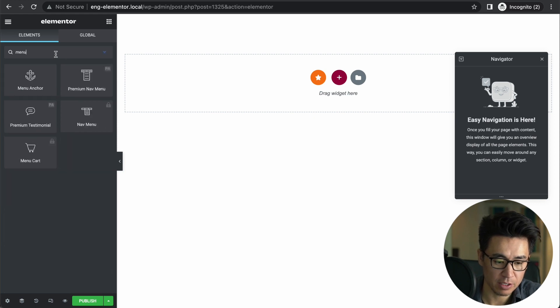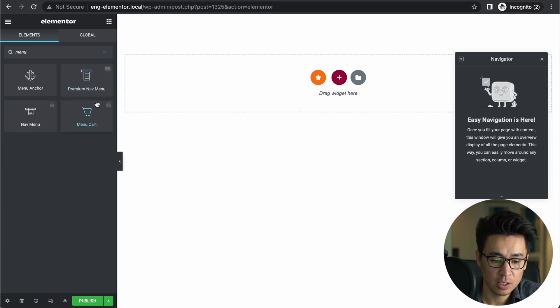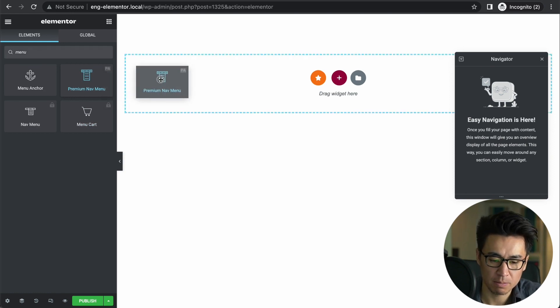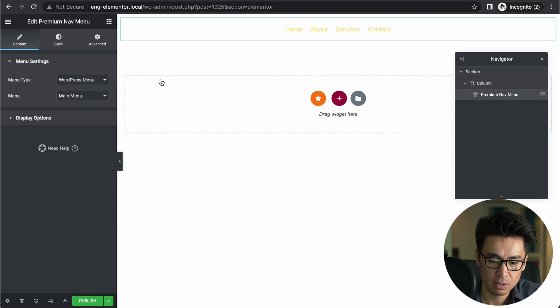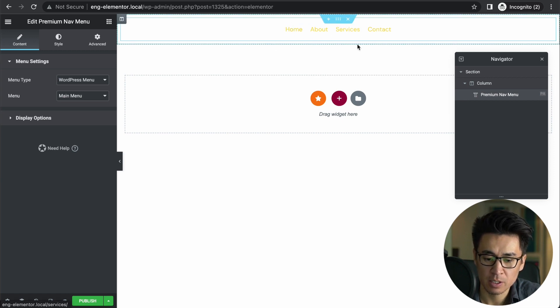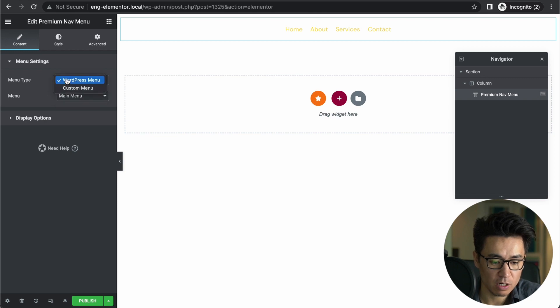But what I found was just Premium Nav Menu. I'm like, okay, maybe this is it. So I put it here and it's kind of hard to see the color, but I don't see a mega menu option wherever I look.